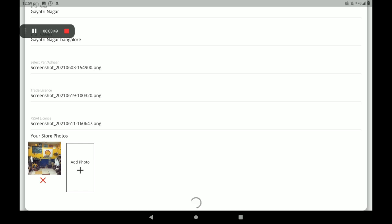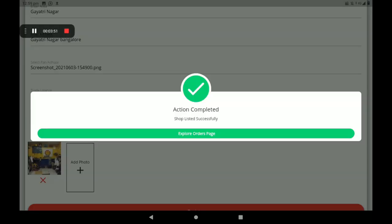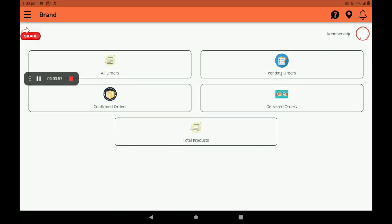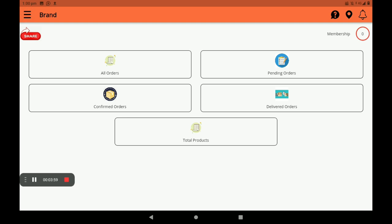After registration, we can see a screen saying 'shop listed successfully'. Click on 'Explore order page'. This screen is called the dashboard. In the dashboard we can see all orders, pending orders, confirmed orders, delivered orders, and how many products are in your shop — we can see this in total products.